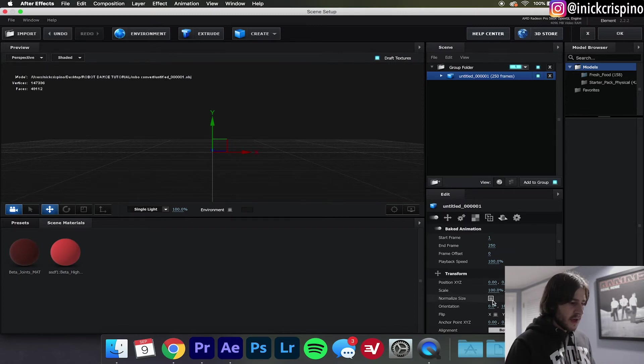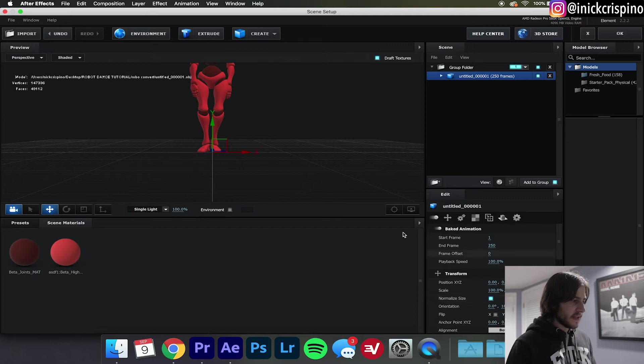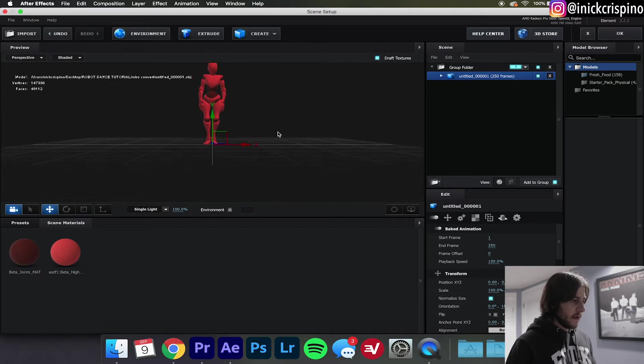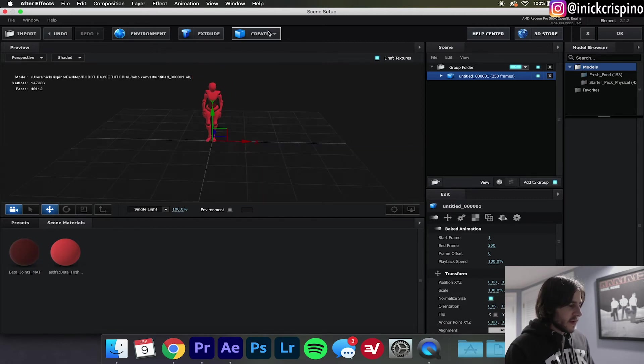Now where the hell is our robot? Don't worry, all you need to do is go over here and click Normalize Size and there it is.